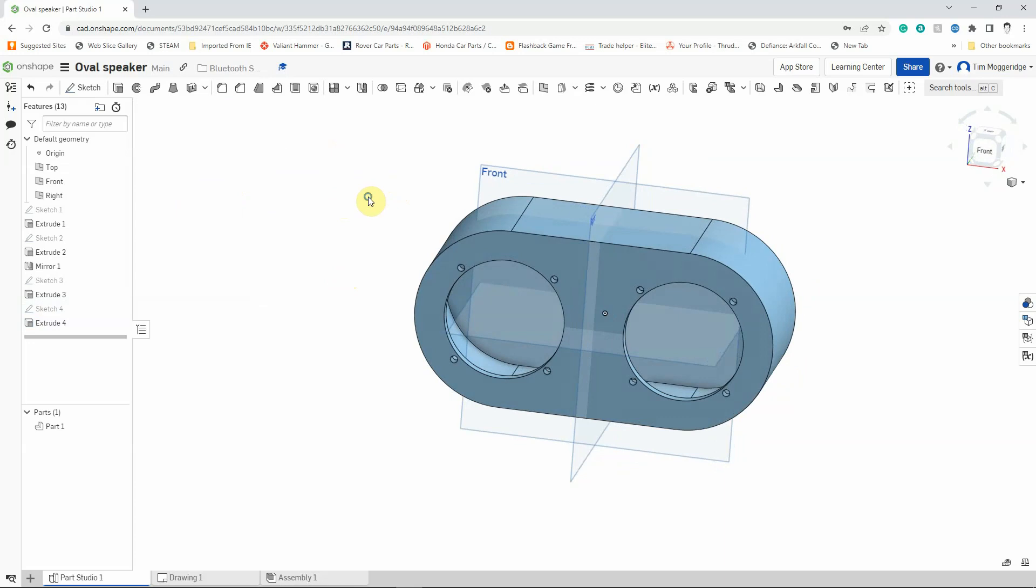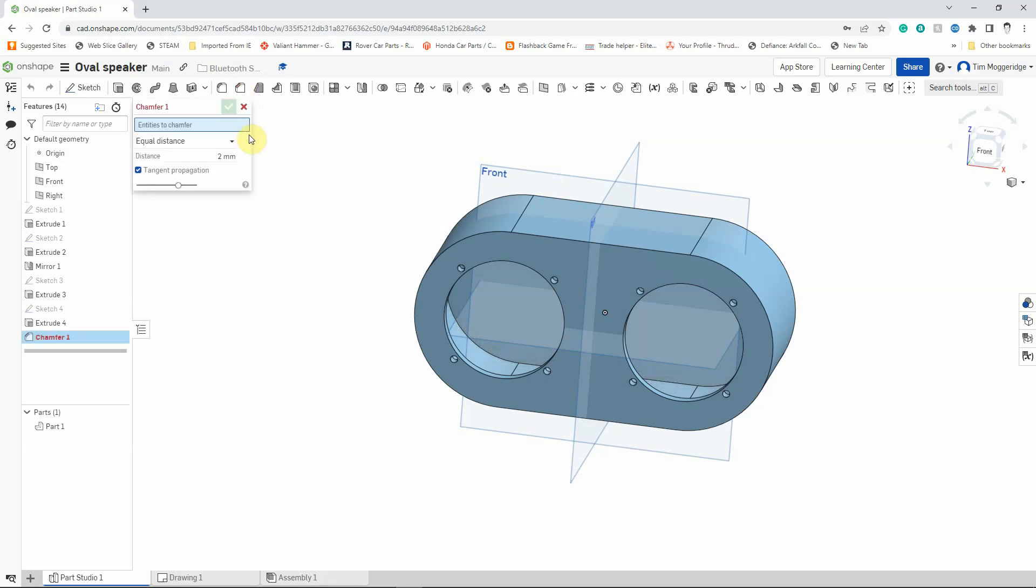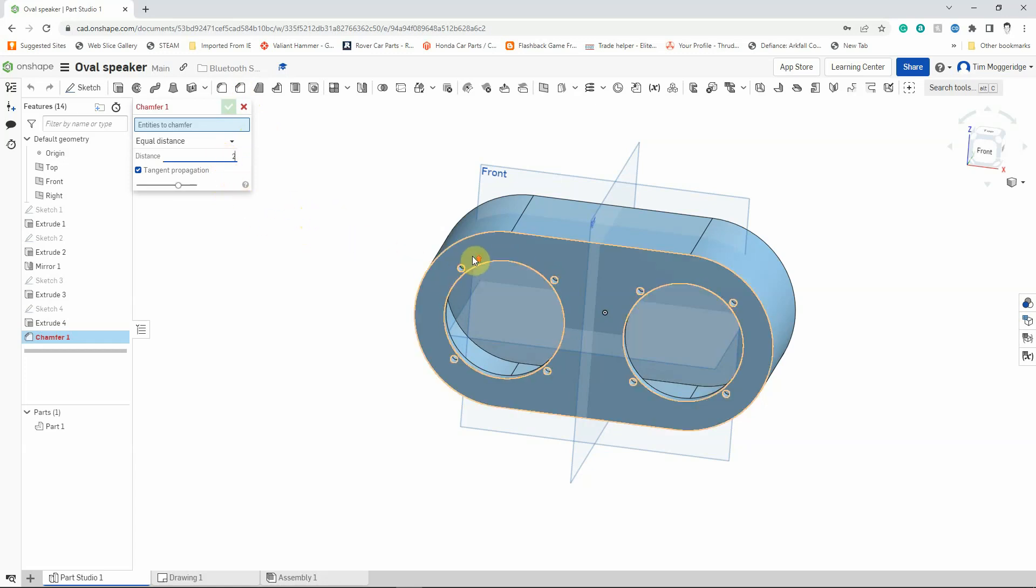Now the next thing I need to do is to create the countersink because we're using countersunk screws. So I'm going to use the chamfer tool. This is a feature that doesn't require a sketch. It's a feature that's applied to the model directly. This is the chamfer tool. Now chamfer is basically an angled cut. The default of this is equal distance, so it's a 45 degree angle, and I want that to be 2mm. So I can select the distance up here, left click on it and select 2. Mine was already on 2mm. Yours might be on a different number.